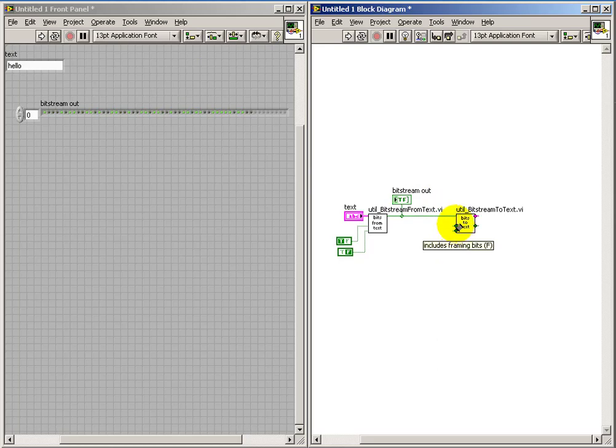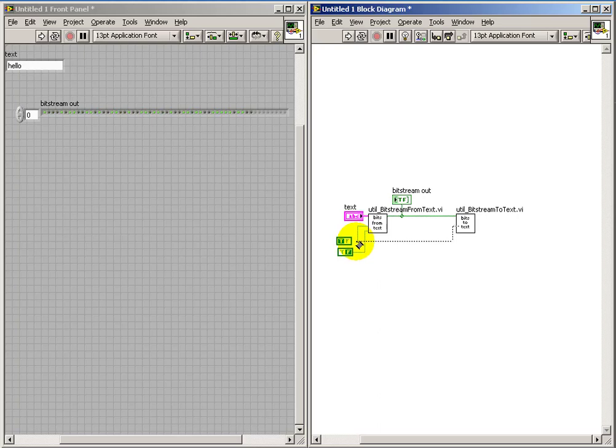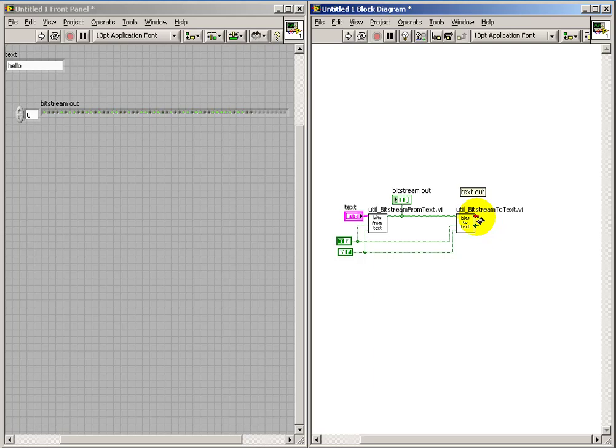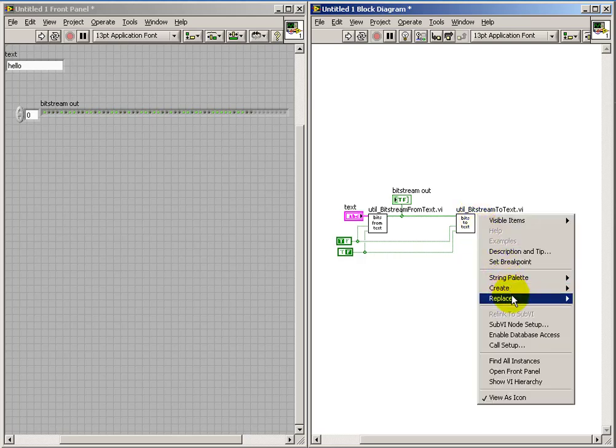Now, once we've formed a bit stream, at some point you'll have a bit stream that you're trying to look at and convert that bit stream back to text. So you need to make sure that you're using the same format in terms of the framing bit value and the fact that you are, in fact, using framing bits.